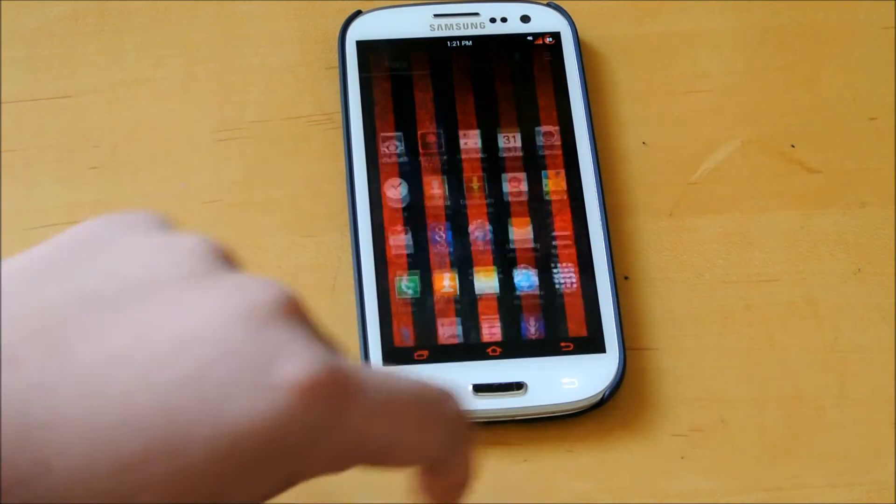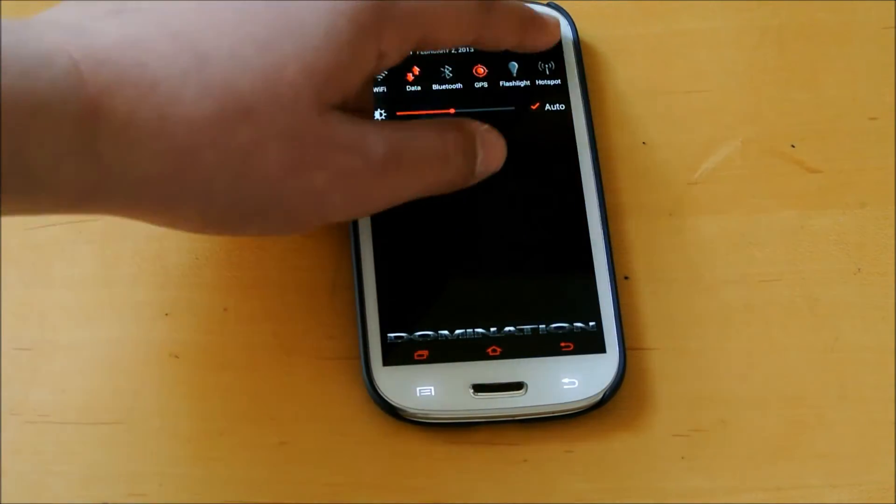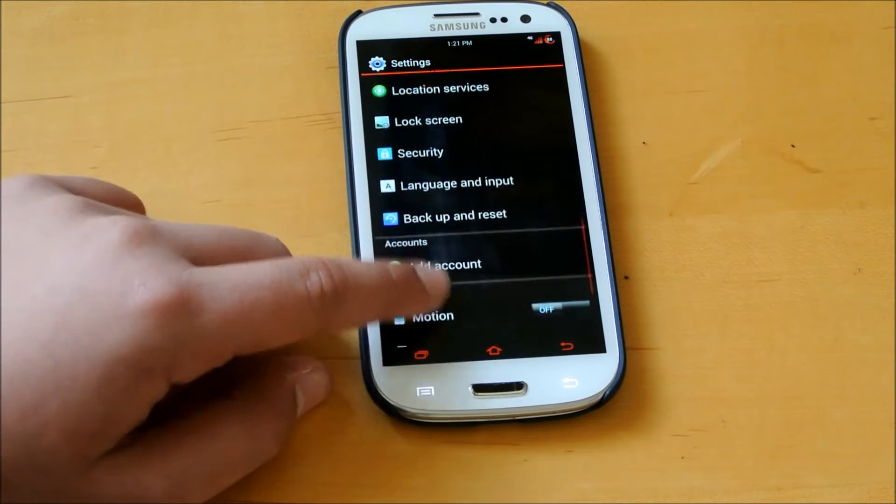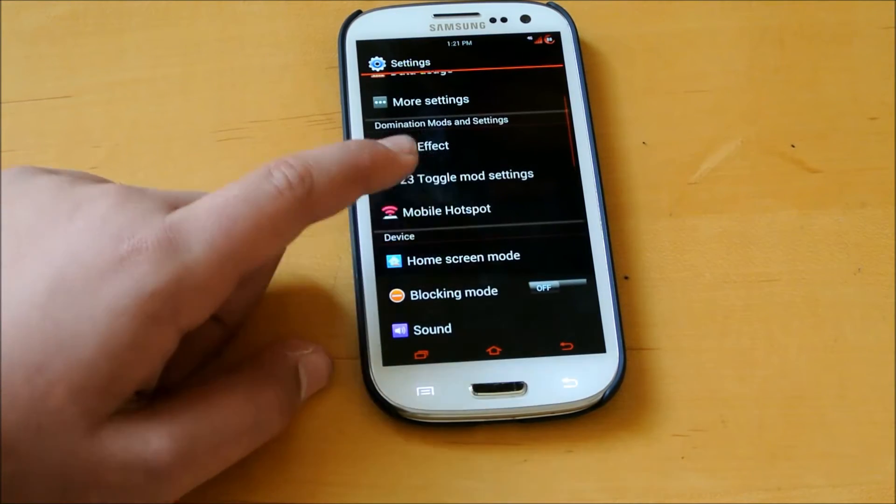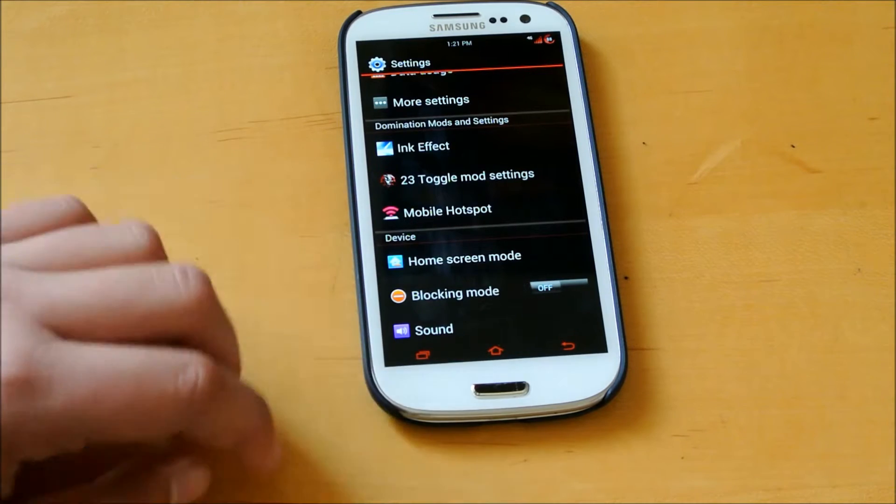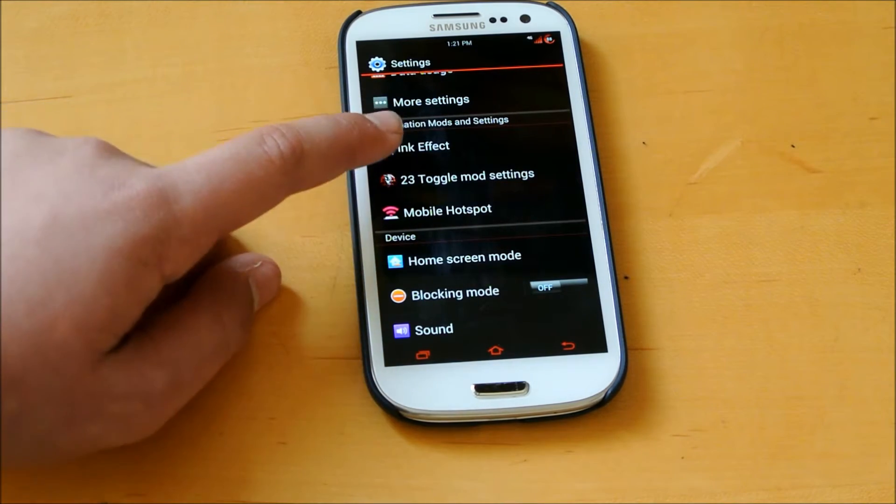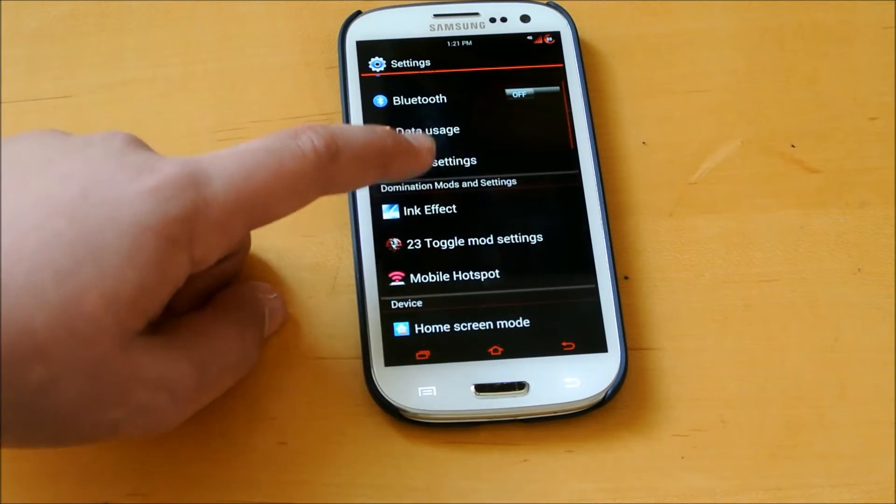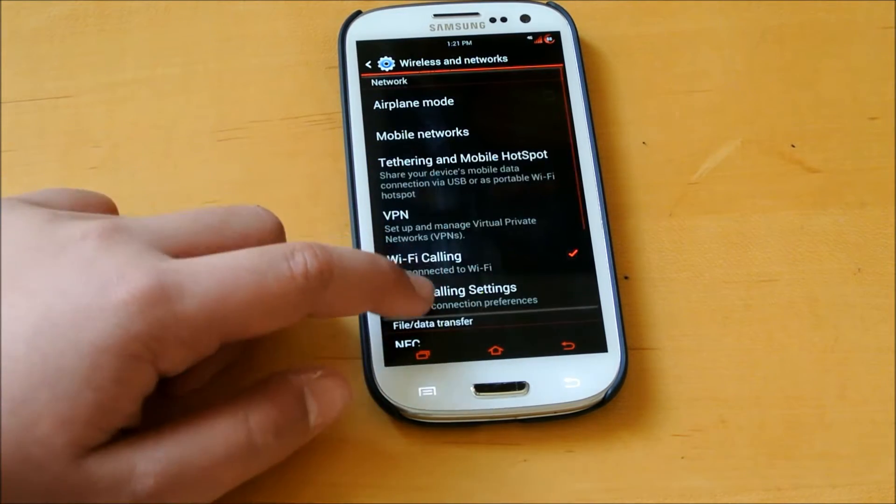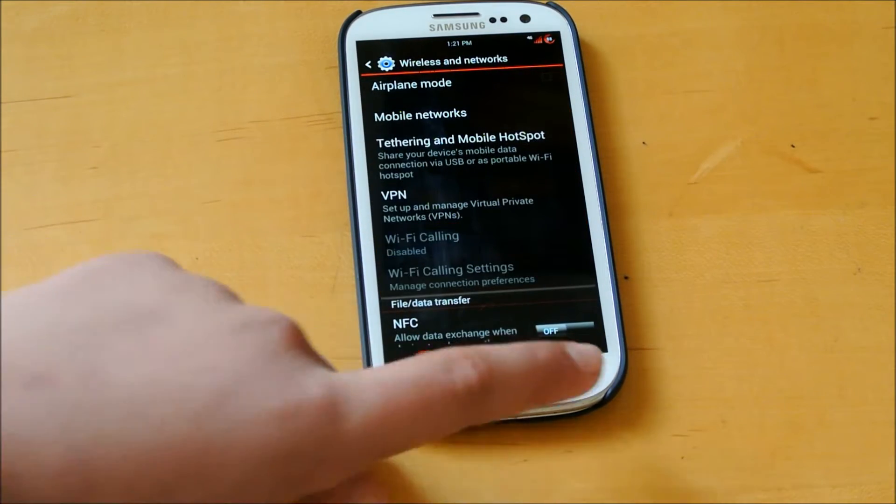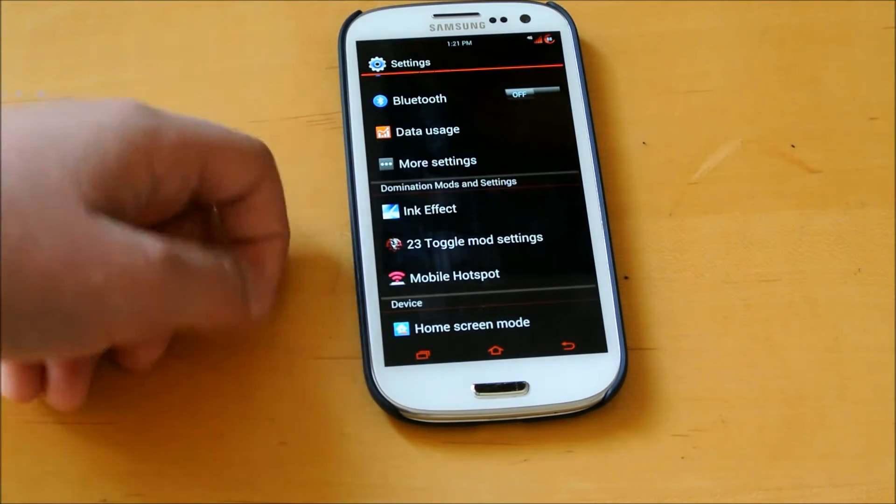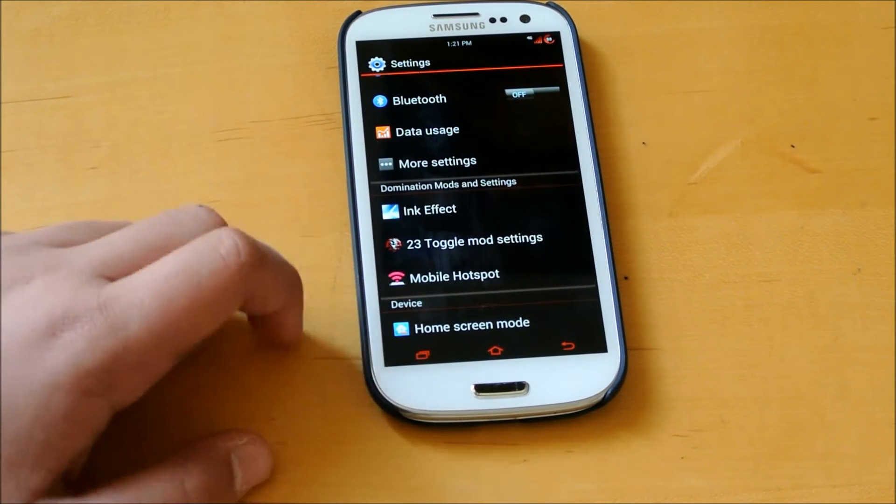If we go down into Settings, into Domination Mods and Settings, you get Mobile Hotspot. It is the T-Mobile Mobile Hotspot. You get Ink Effect 23 toggle mod. Also, if you are on AT&T, make sure to uncheck Wi-Fi Calling. If you have a T-Mobile SIM card in there, you can though, so that's a good bonus.